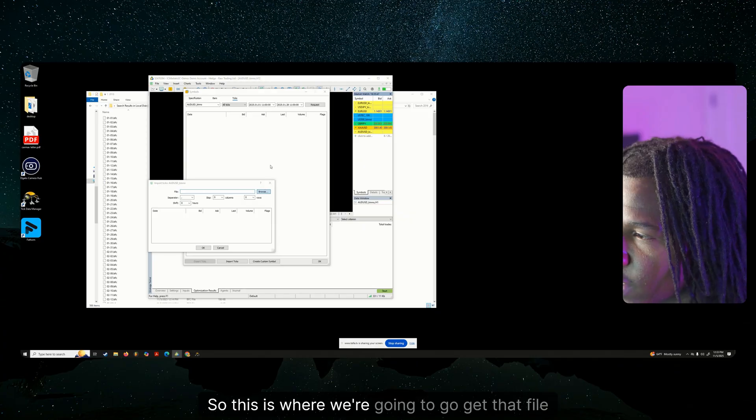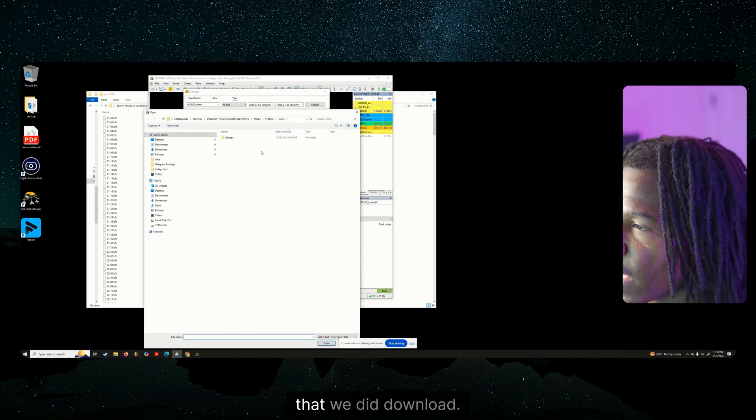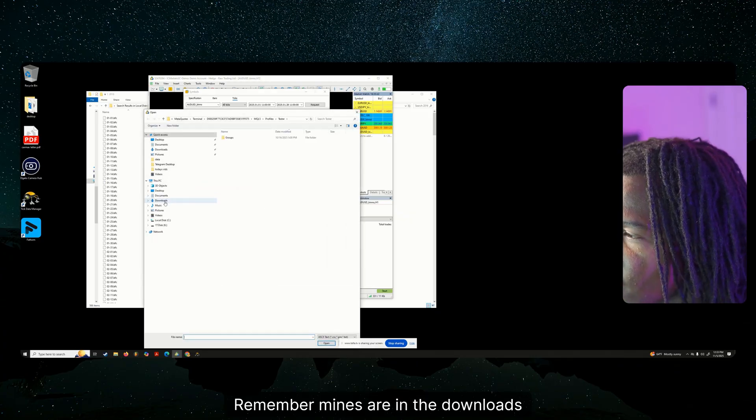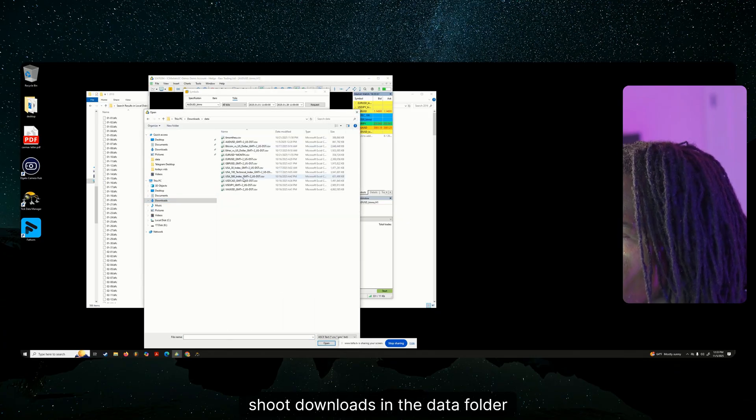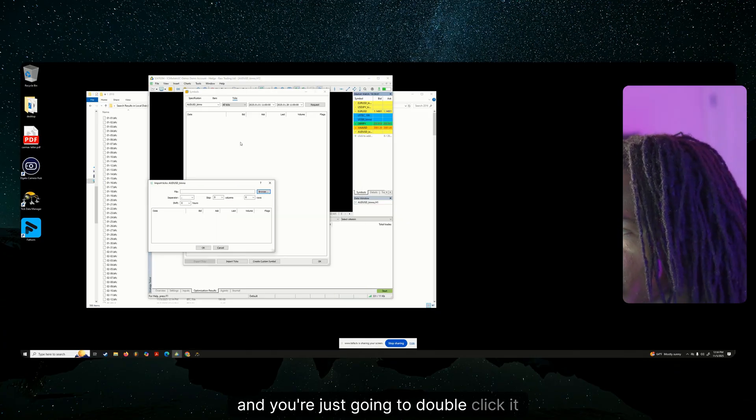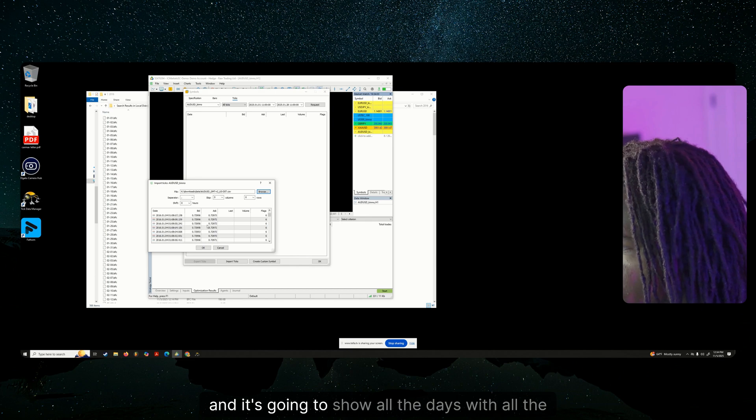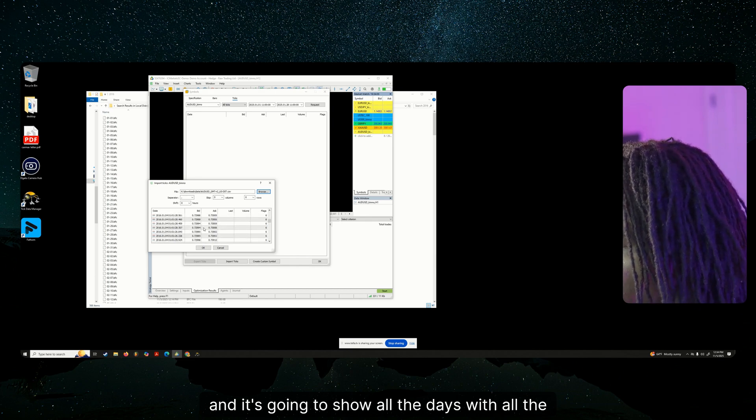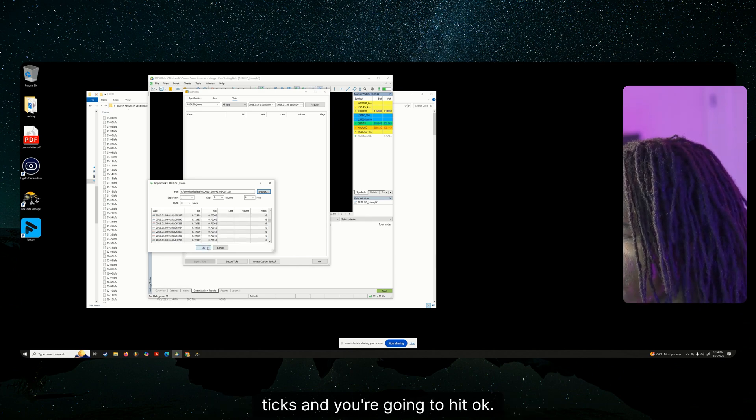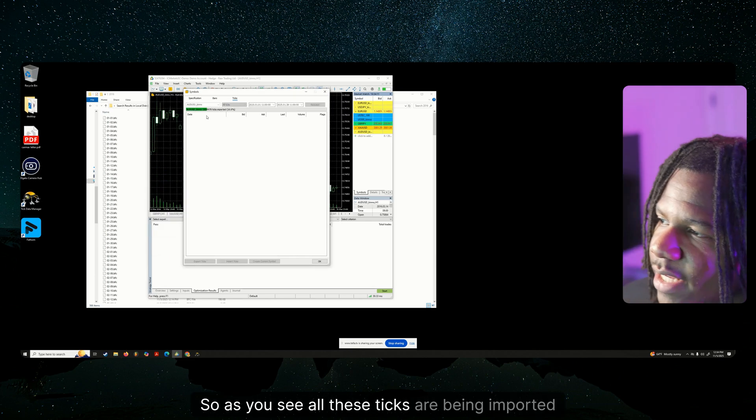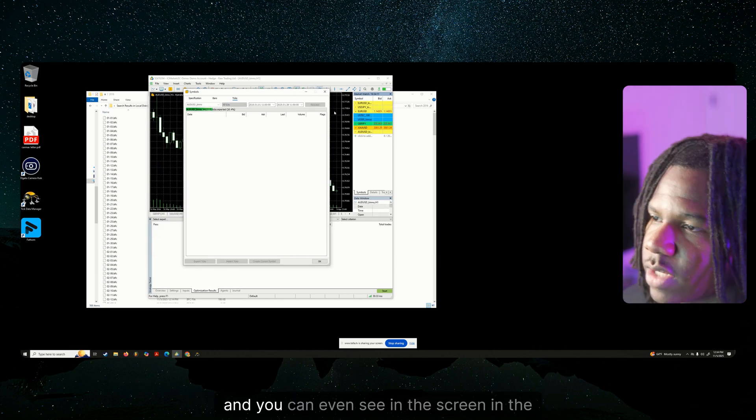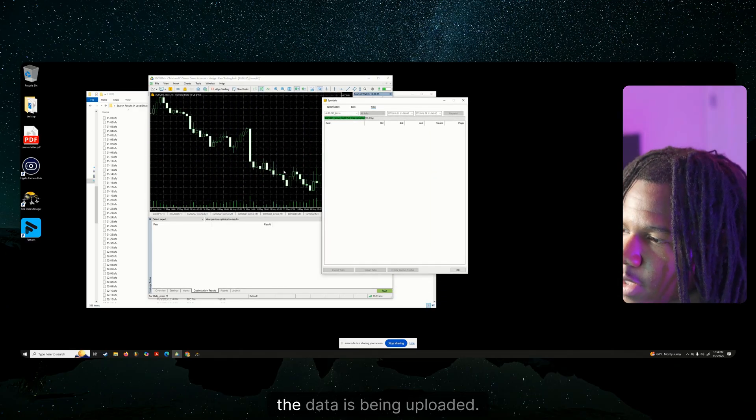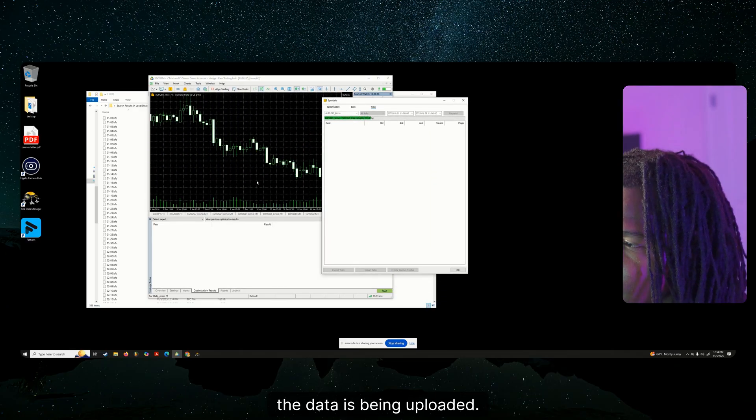We have AUDUSD selected. And now we're going to import ticks. So this is where we're going to go get that file that we did download. Remember, mine's are in the downloads and the data folder. And you're just going to double click it. And it's going to show all the days with all the ticks. And you're going to hit OK. So as you see, all these ticks are being imported and you can even see the screen and the background. The data is being uploaded.